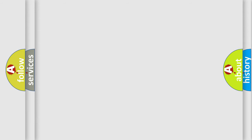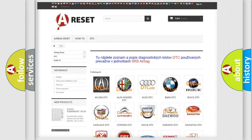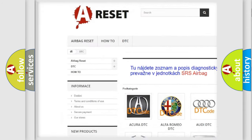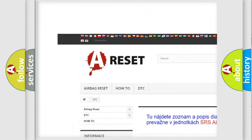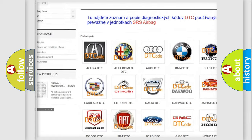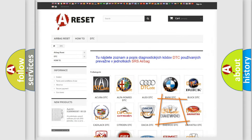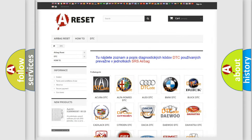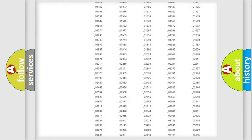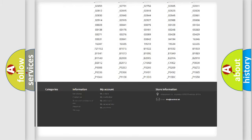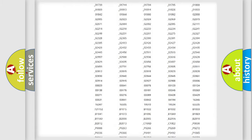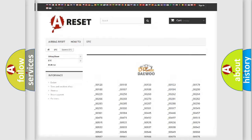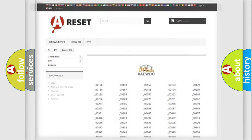Our website airbagreset.sk produces useful videos for you. You do not have to go through the OBD2 protocol anymore to know how to troubleshoot any car breakdown. You will find all the diagnostic codes that can be diagnosed in all vehicles.